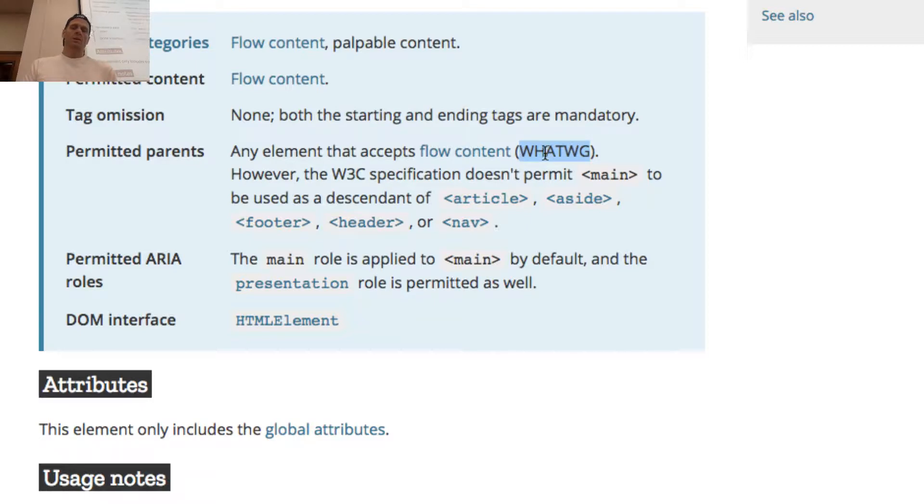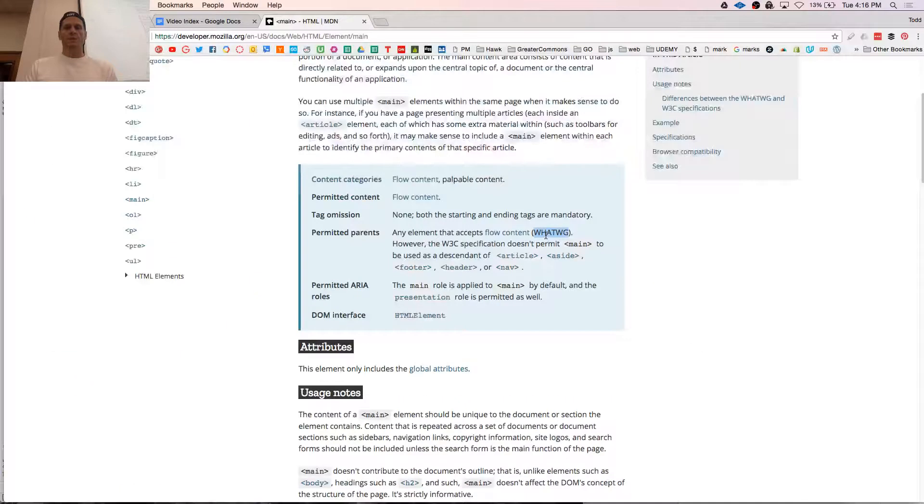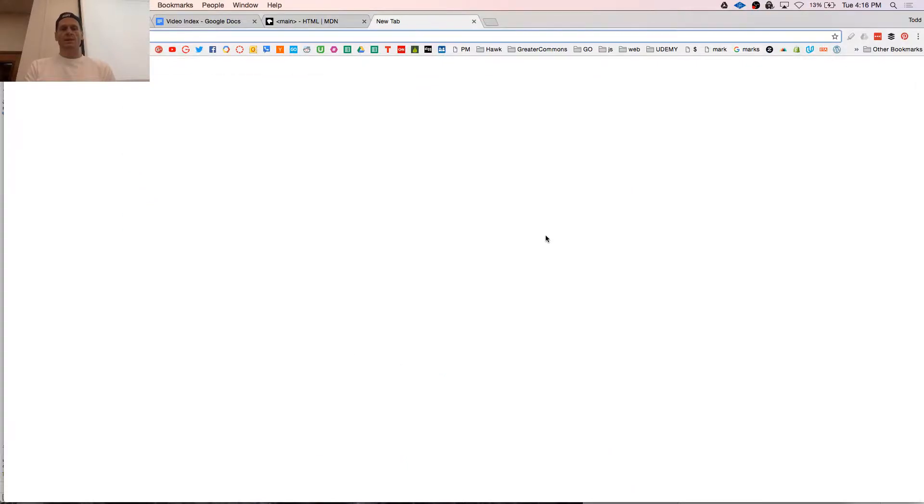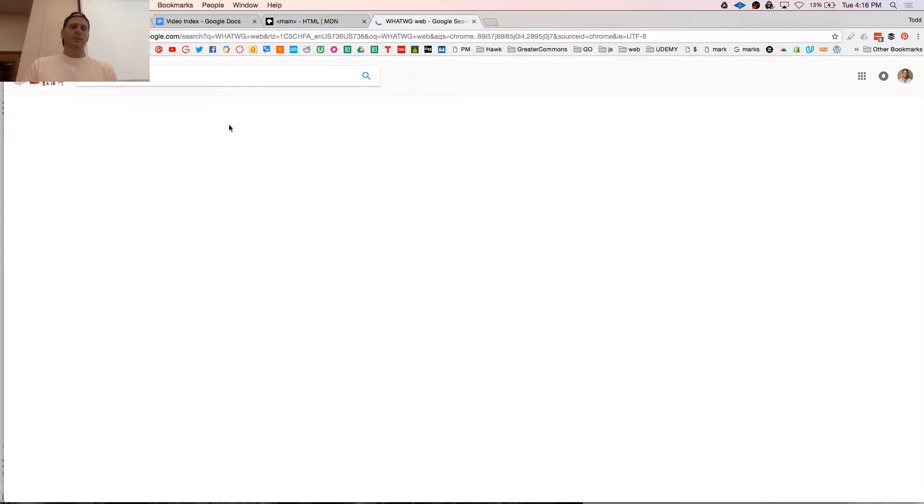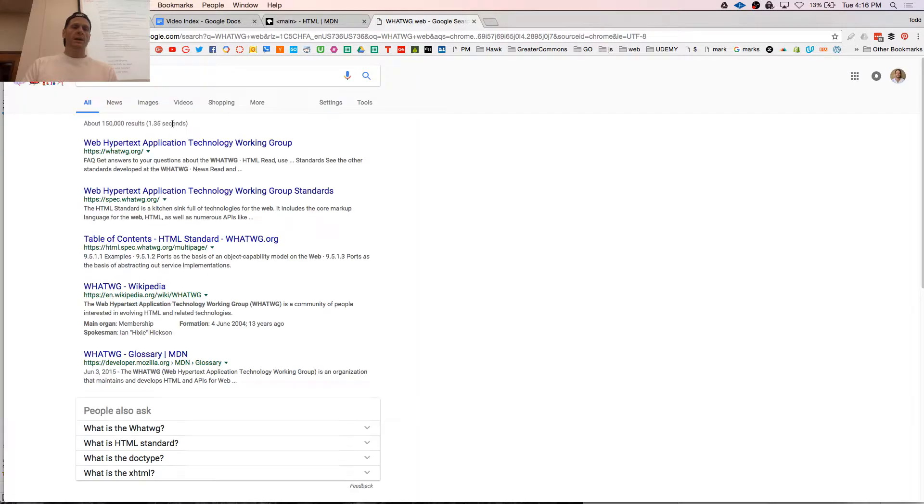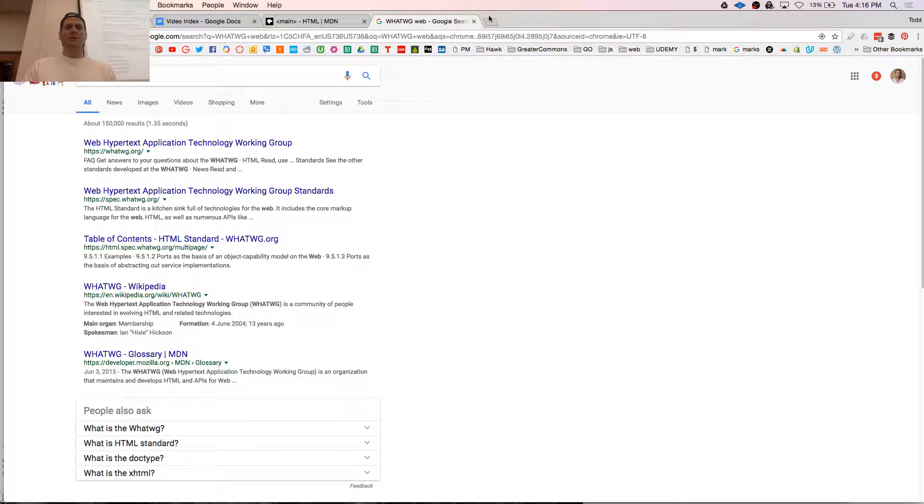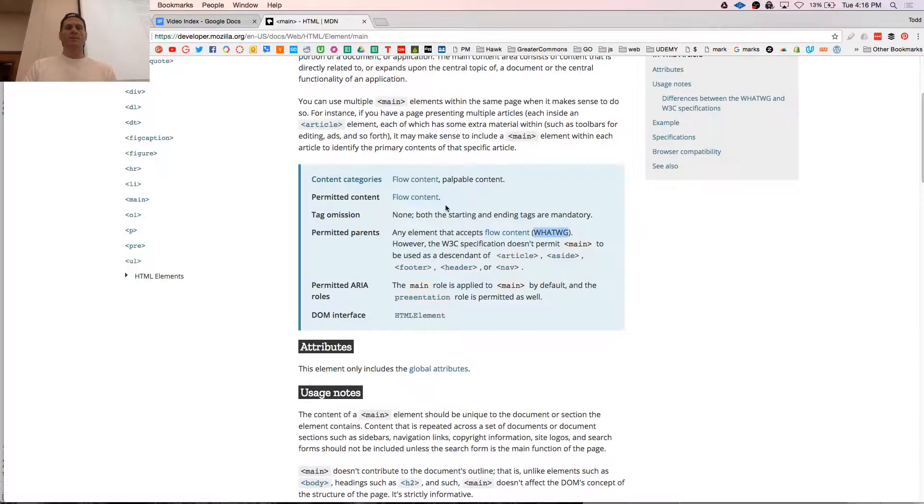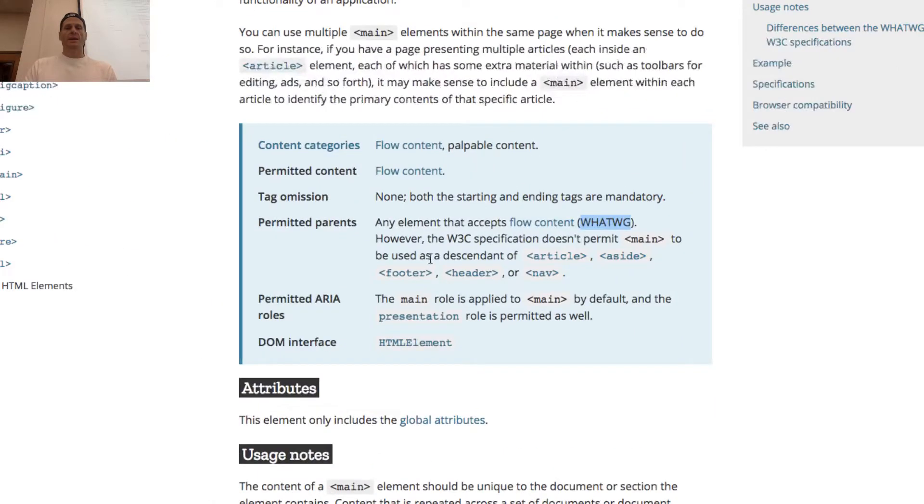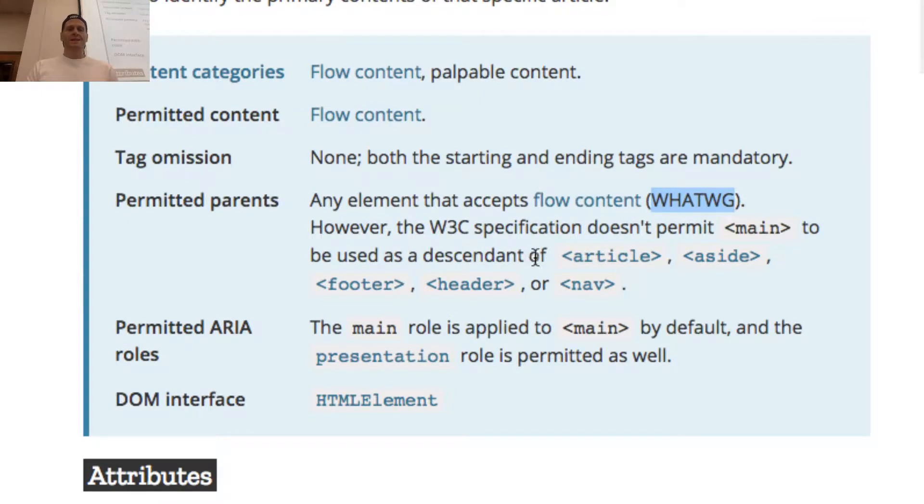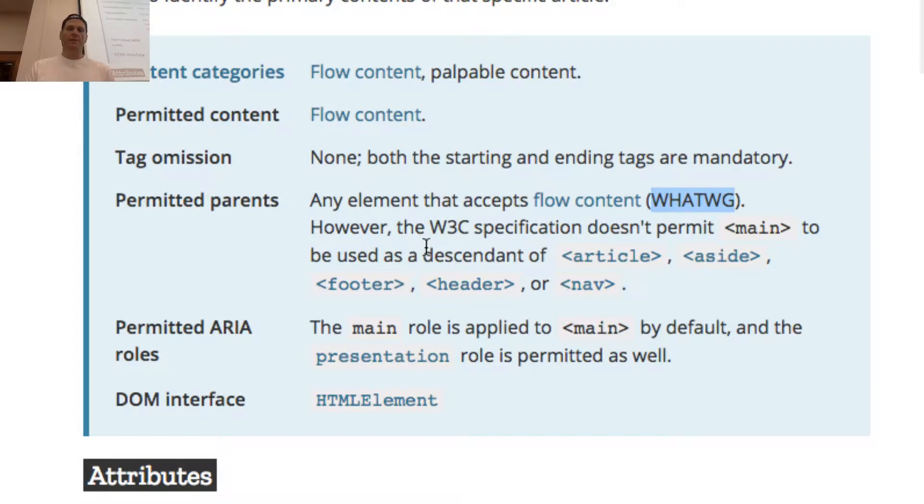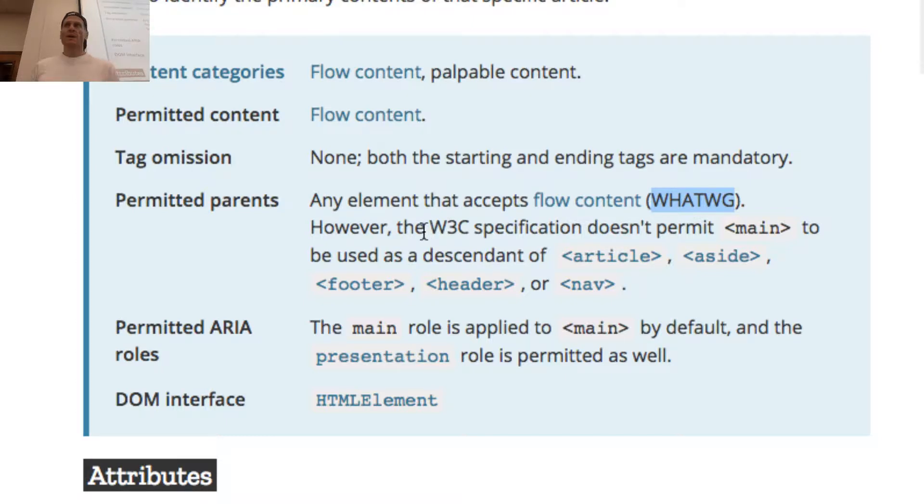What is the Whatwig? Whatwig is the Web Hypertext Application Technology Working Group. However, W3 specification doesn't permit main to be used as a descendant of article, aside, footer, header, nav. So there's two different groups, the Whatwig and the W3, the World Wide Web Consortium. And they both contribute recommendations to the HTML standard. And sometimes they conflict.